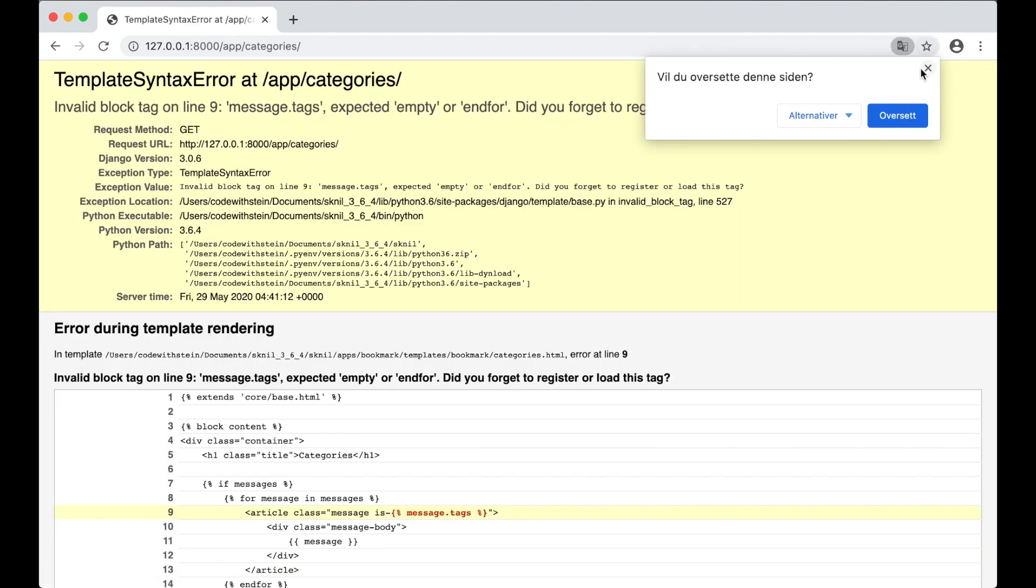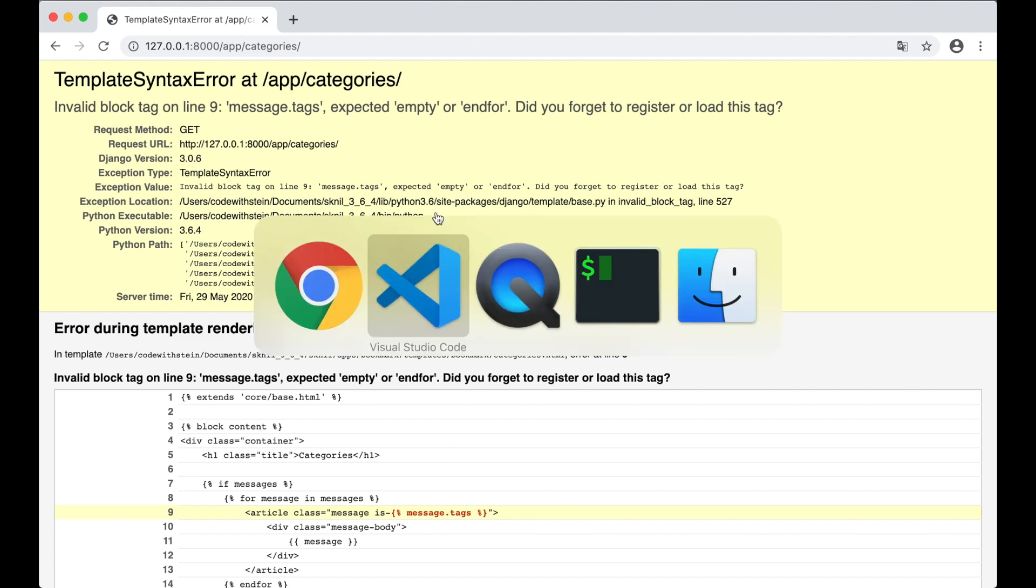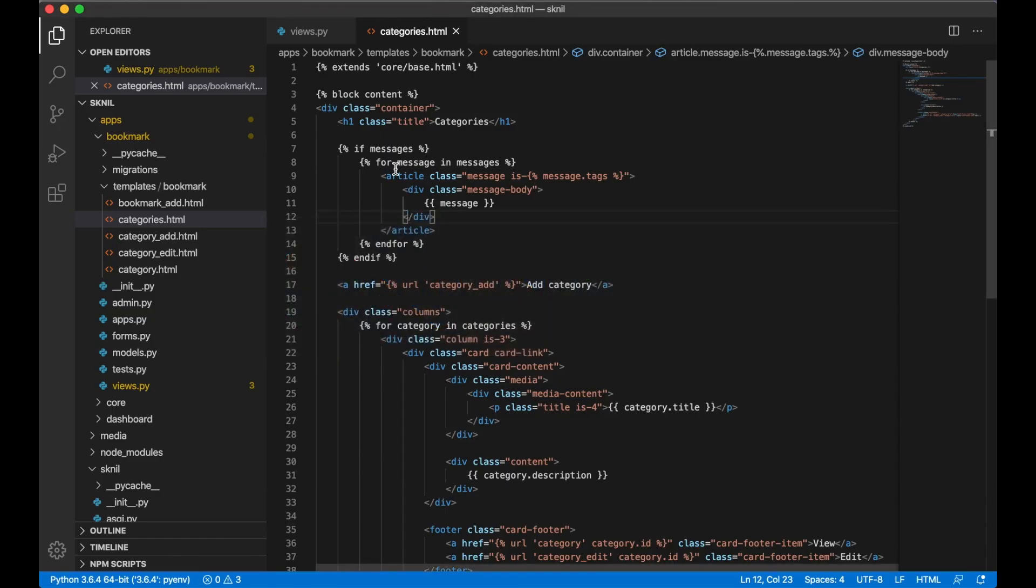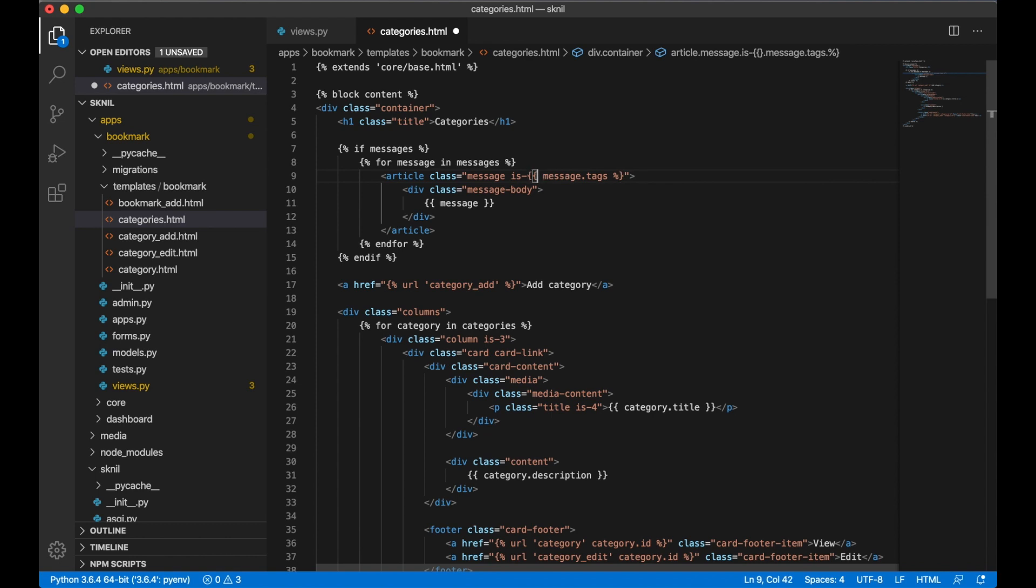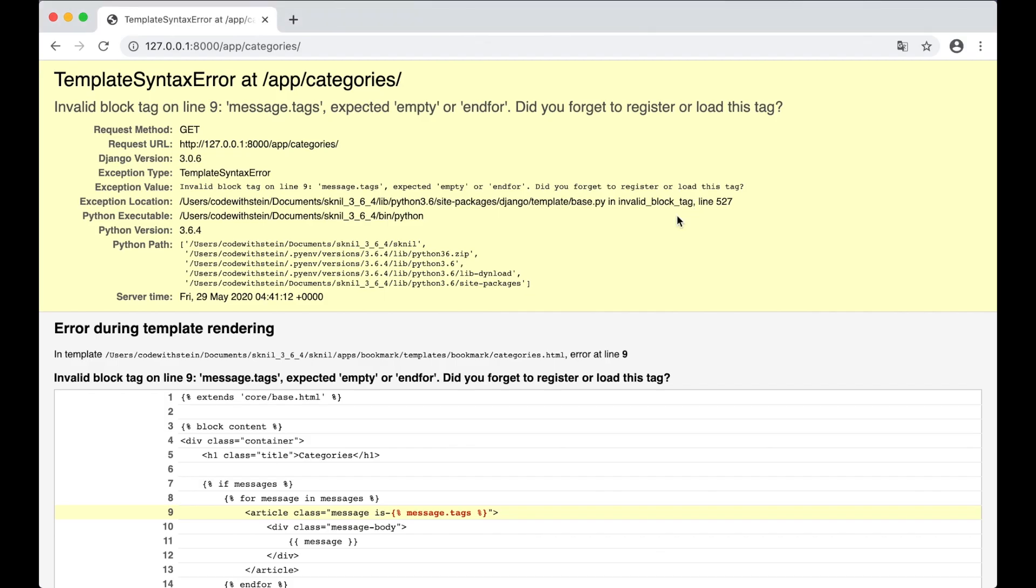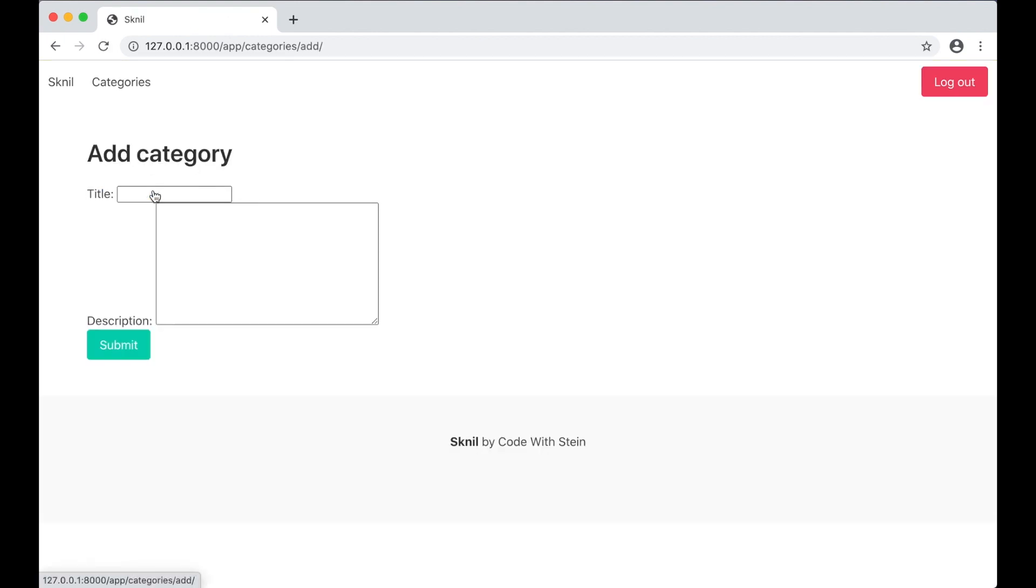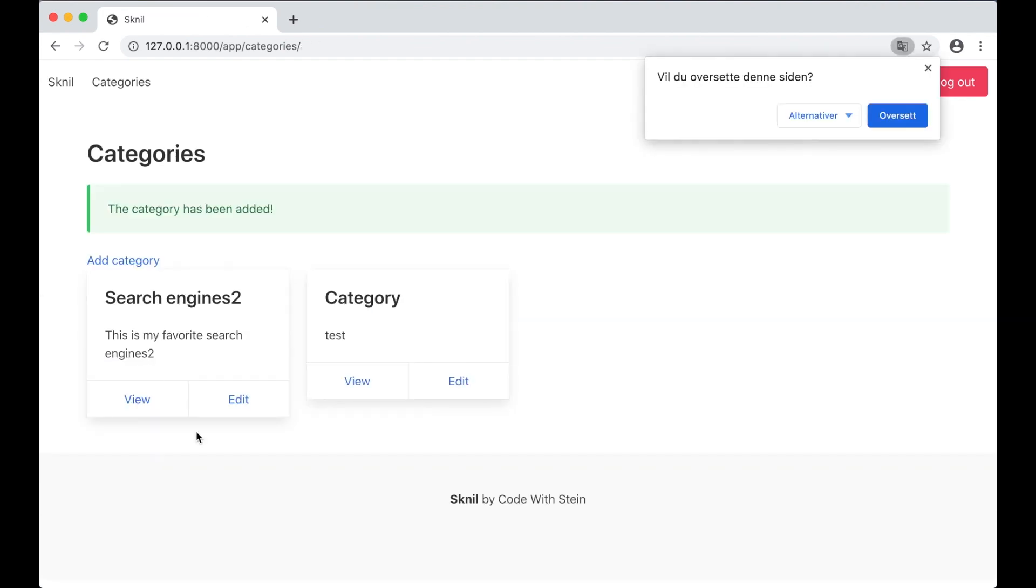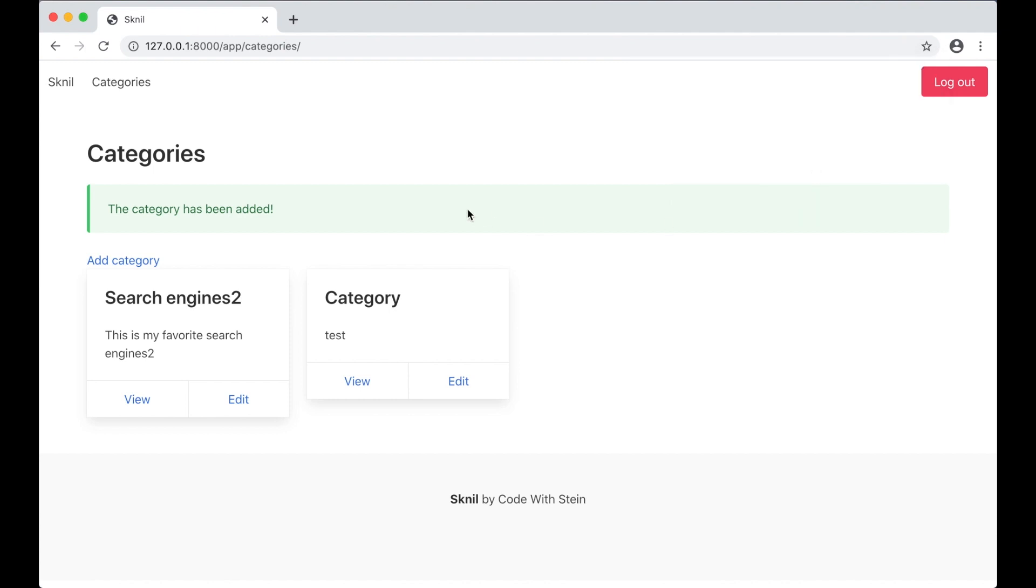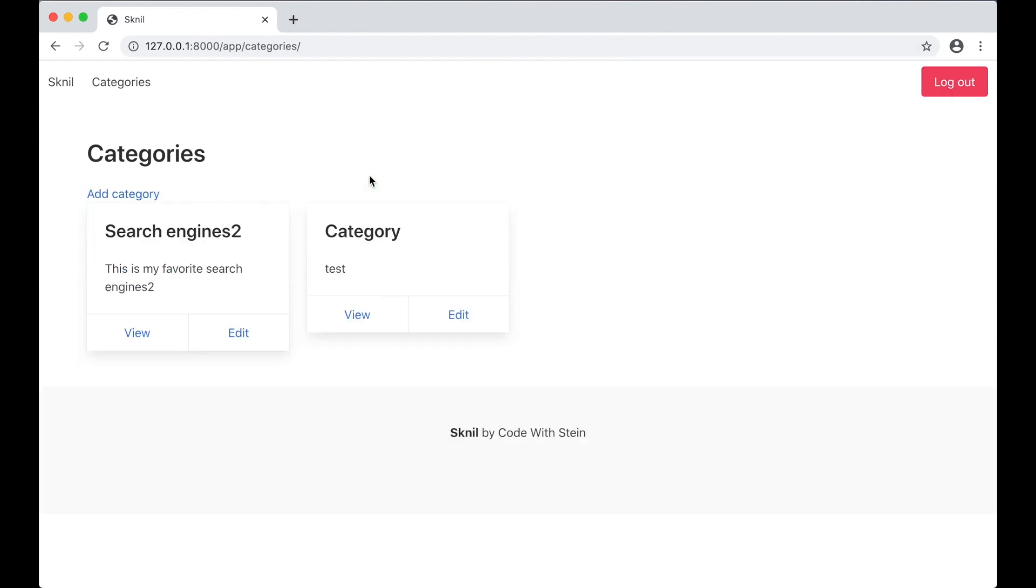Categories, categories. I've done something wrong here. Sorry, it's double curly braces, not like that. Then I can try to edit category test and then you can see the message here. If I refresh now it's gone.